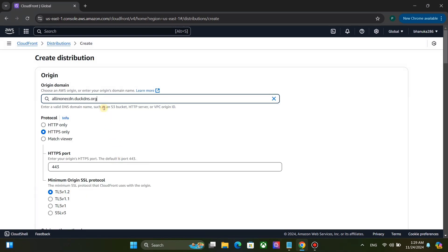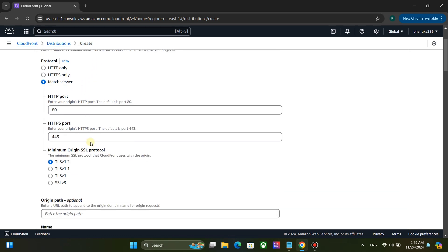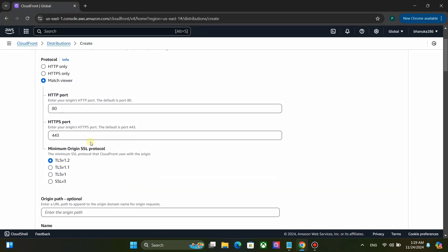I will put the video link in the description. Use Match Viewer option as protocol. You can see HTTP port is 80 and HTTPS port is 443.